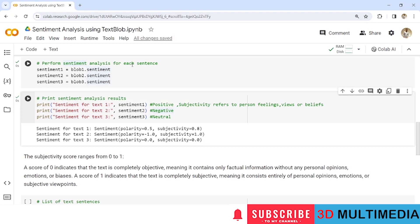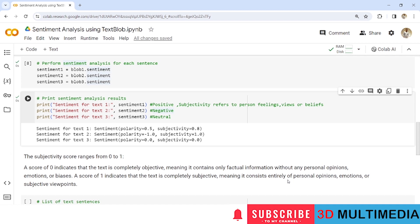So you can see here in all the texts, text 1, 2 and text 3 the subjective score is 0.8, 1.0 and 0.0. So here the scores which are near to 1 that is 0.8 and 1.0 they are completely subjective. It means they have the person's opinions, emotions and subjective viewpoints inside those two sentences and where it has 0.0 it means there is no emotion or any feelings or views or beliefs in that particular sentence.